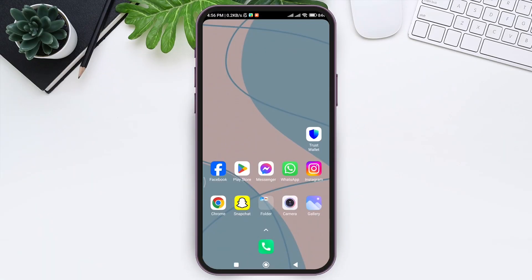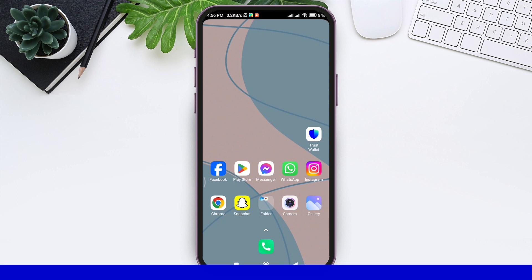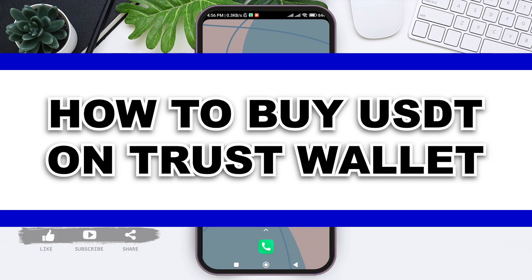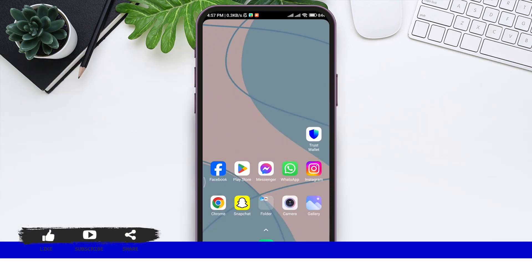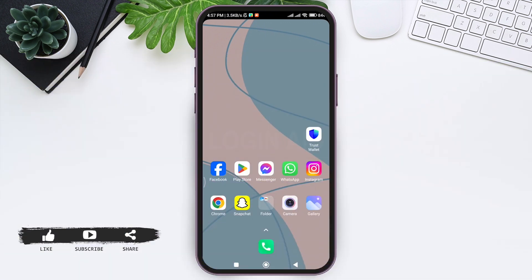Hello everyone, welcome back to our YouTube channel Login Aid. Today in this video I'm going to show you how to buy USDT on Trust Wallet application. Before we begin, make sure you subscribe to our YouTube channel and hit the notification bell so you never miss tutorials like this.